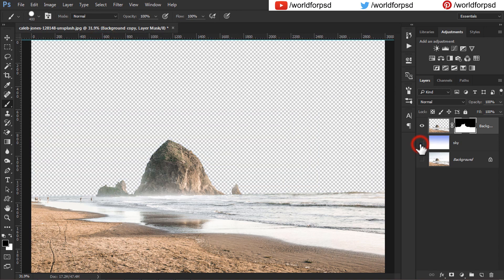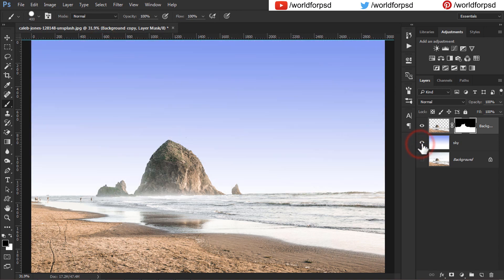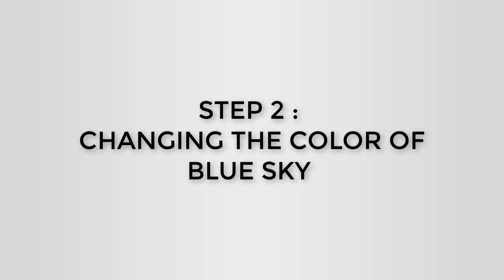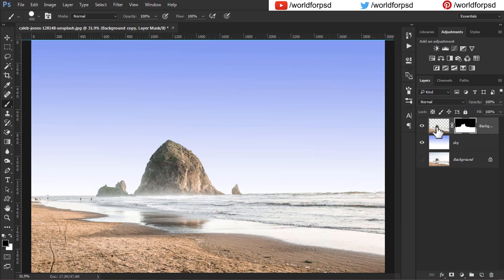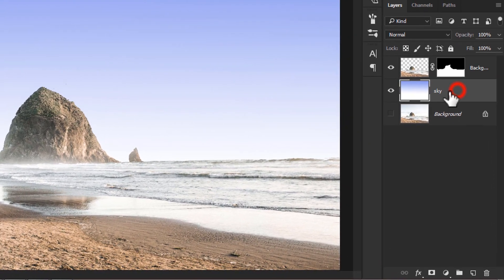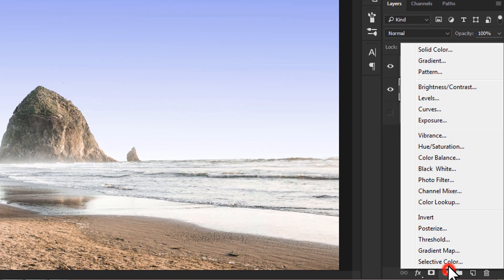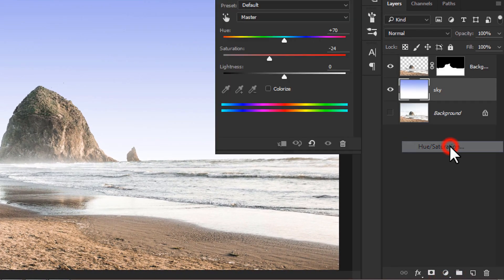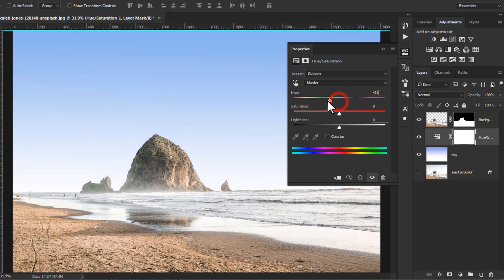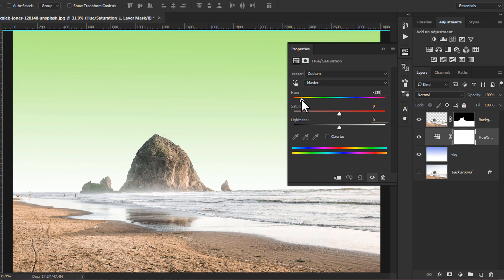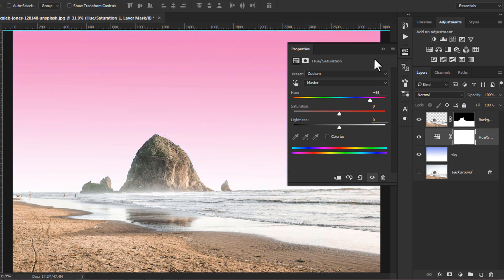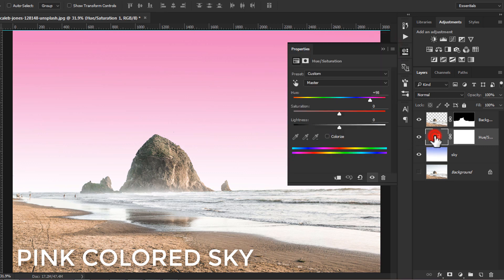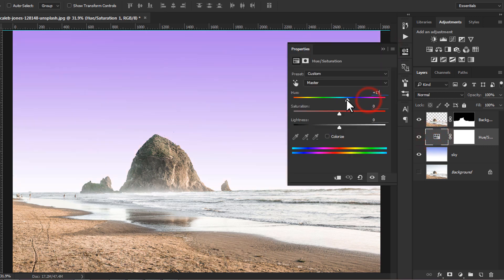Now the second step is how to change the color of this sky to different colors. Just above the sky layer, add a hue saturation adjustment layer. Change the hue and you will get different colored sky. Here is a pink colored sky. I will just change the hue to a green colored or yellow colored sky as shown.